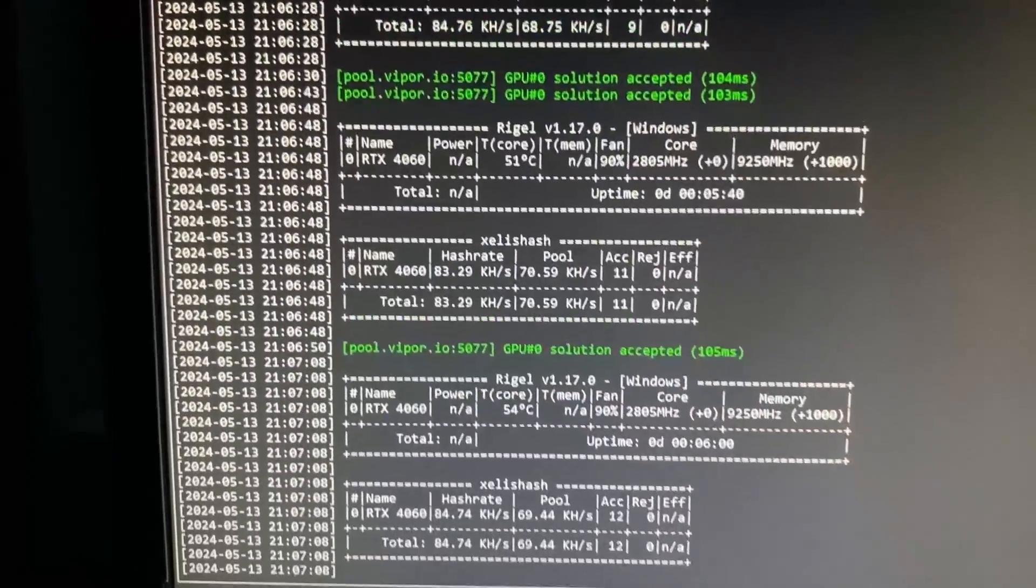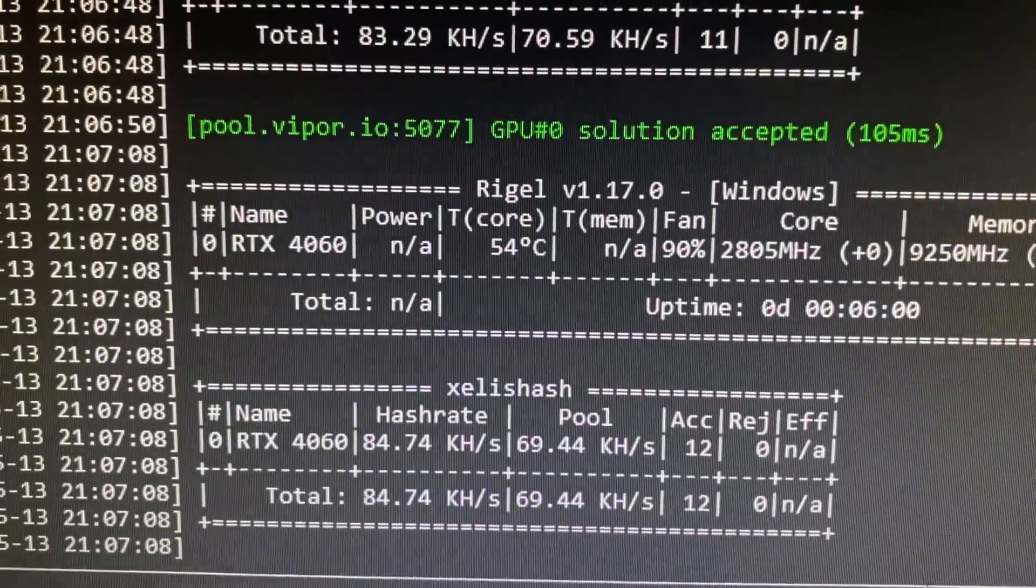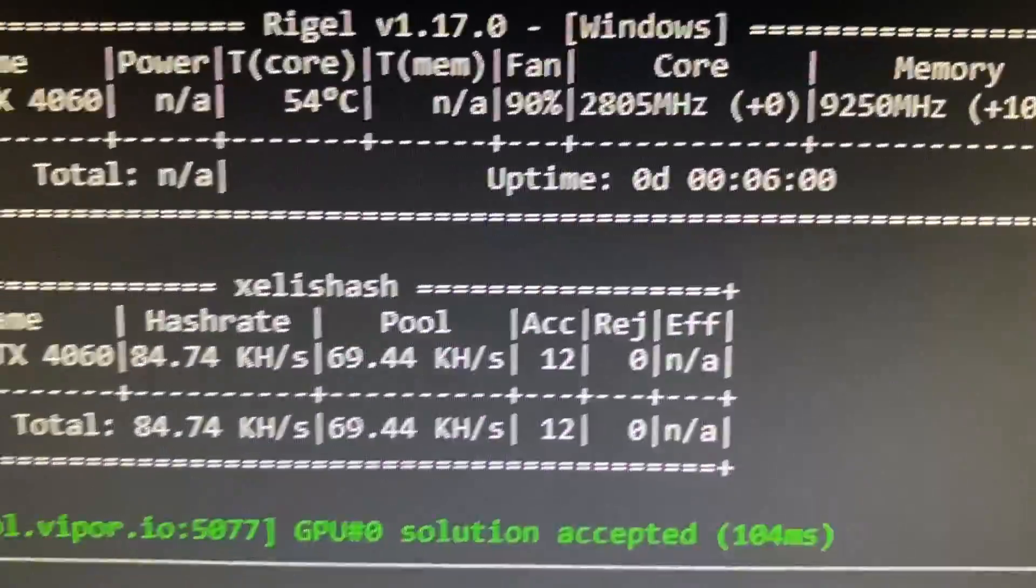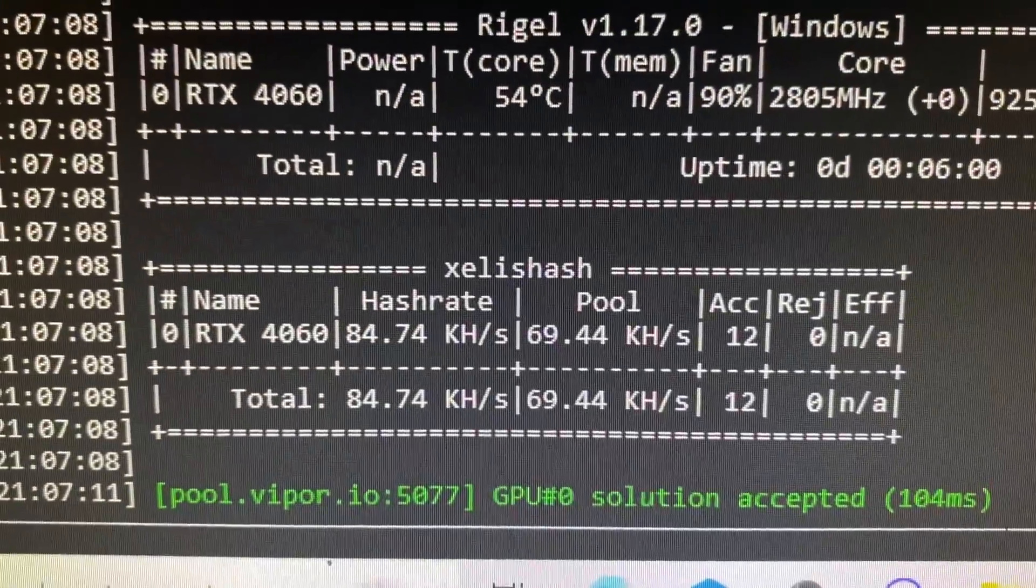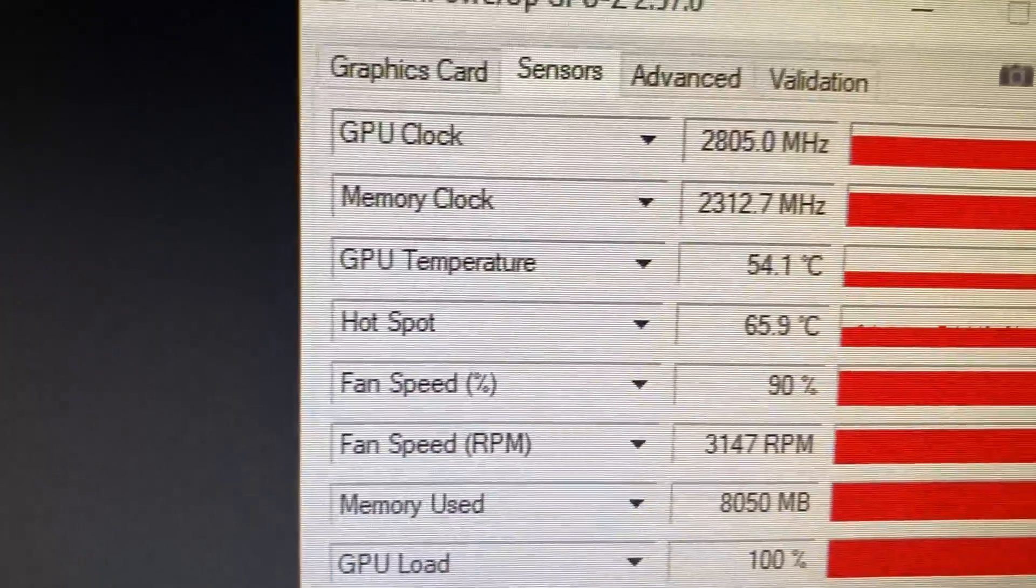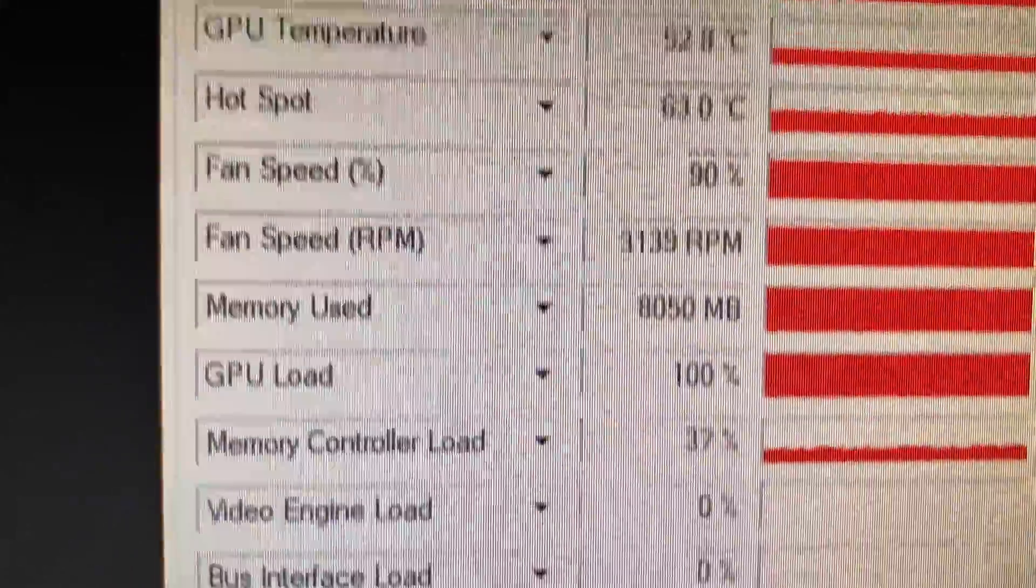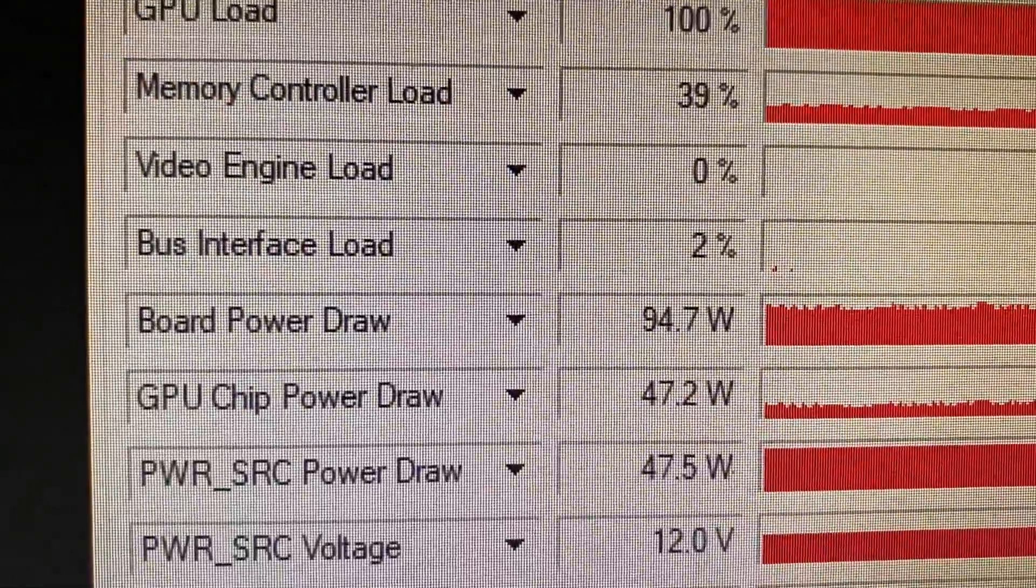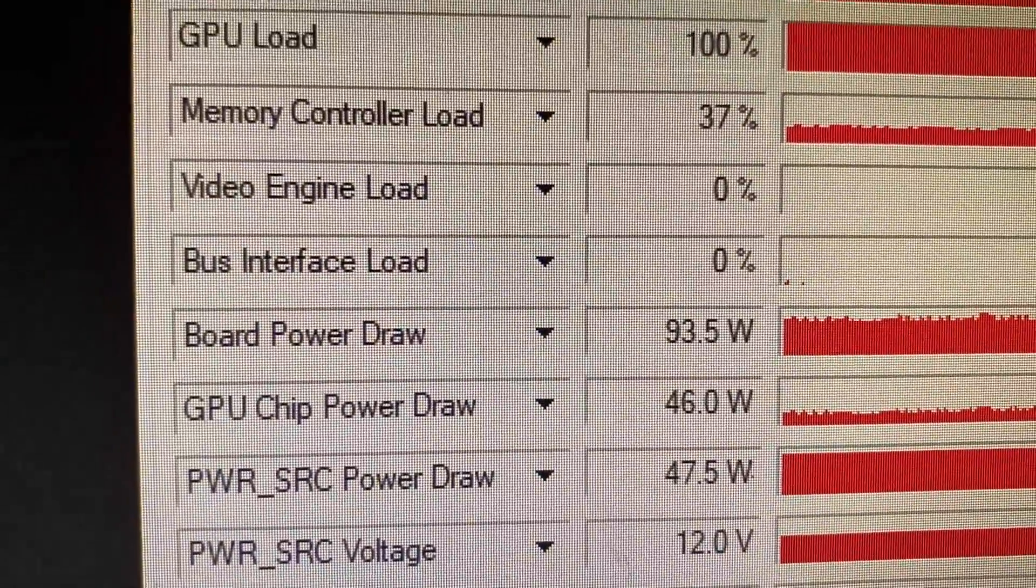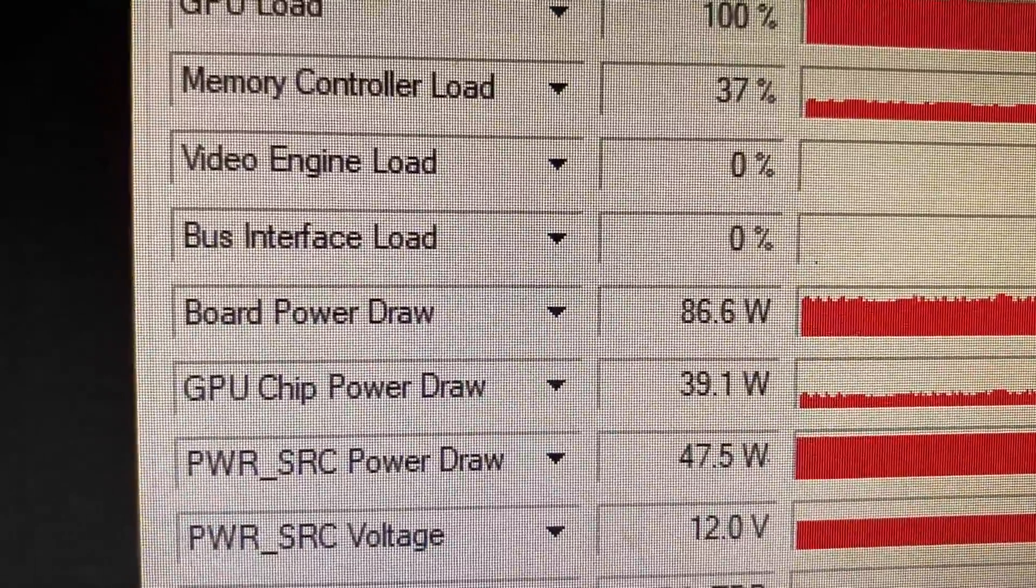Once you've double-clicked, it is going to look like this. As you can see, we're getting shares on the pool. We're sitting around 60 kilohash, but it has gone up to 80 since I've been mining. 52 degrees, around 100 watts, but it keeps fluctuating between 80 and 100.